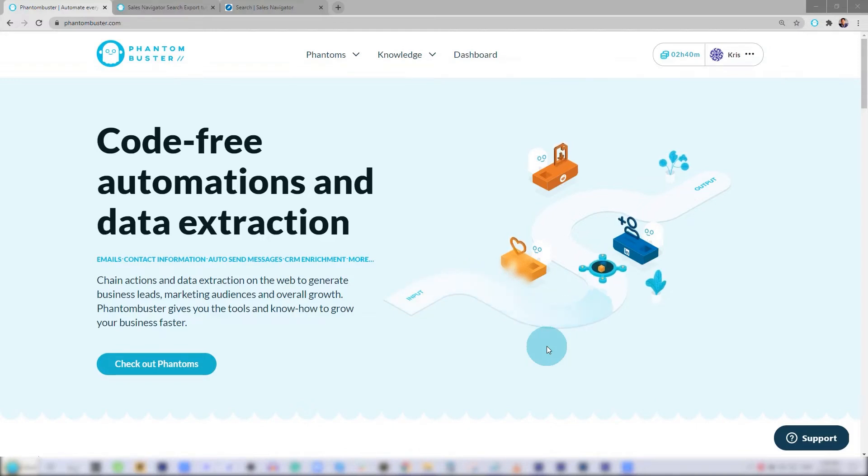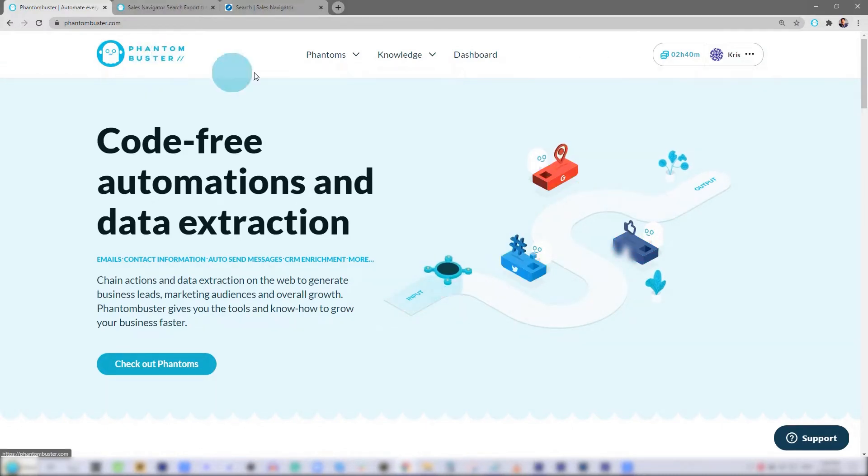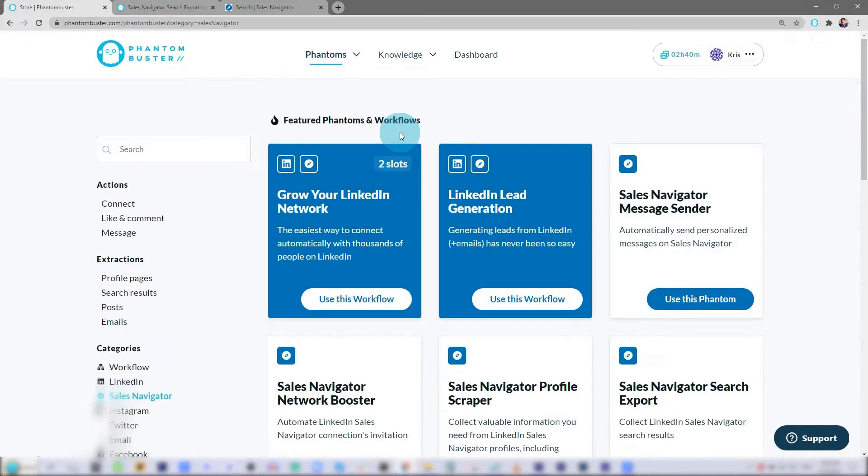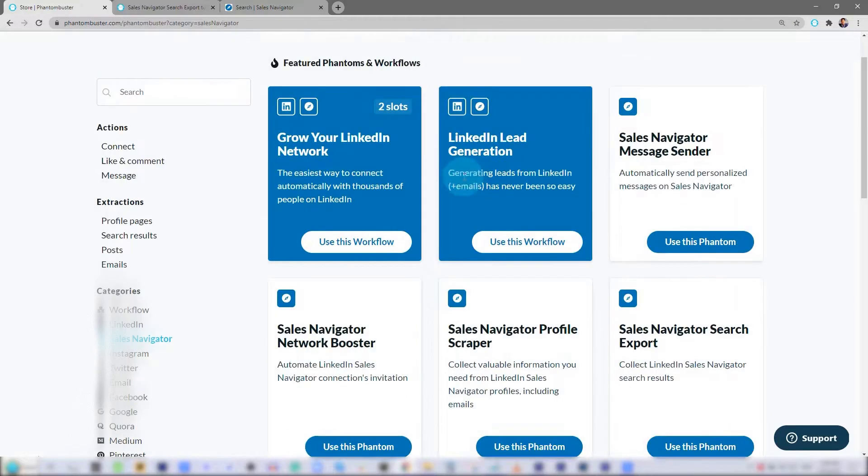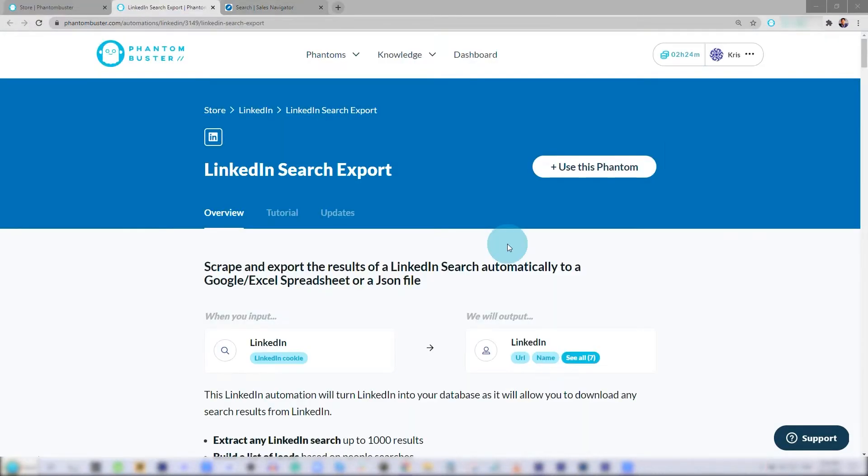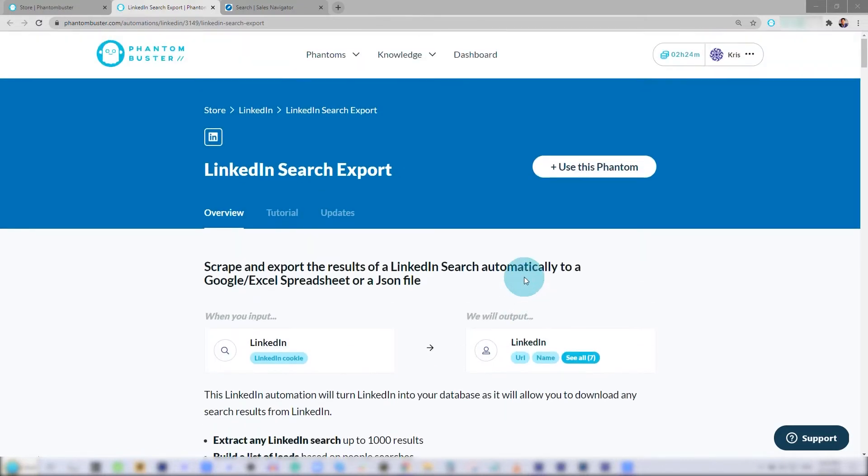To get started, head on over to phantombuster.com and navigate to Sales Navigator Phantoms. Then you want to choose the Sales Navigator Search Export Phantom. Here you can find detailed instructions on how to run this phantom.